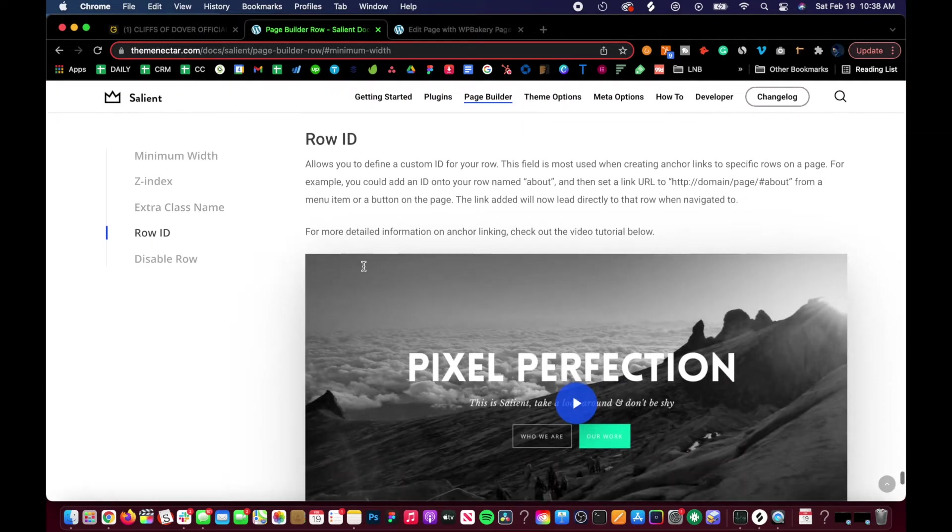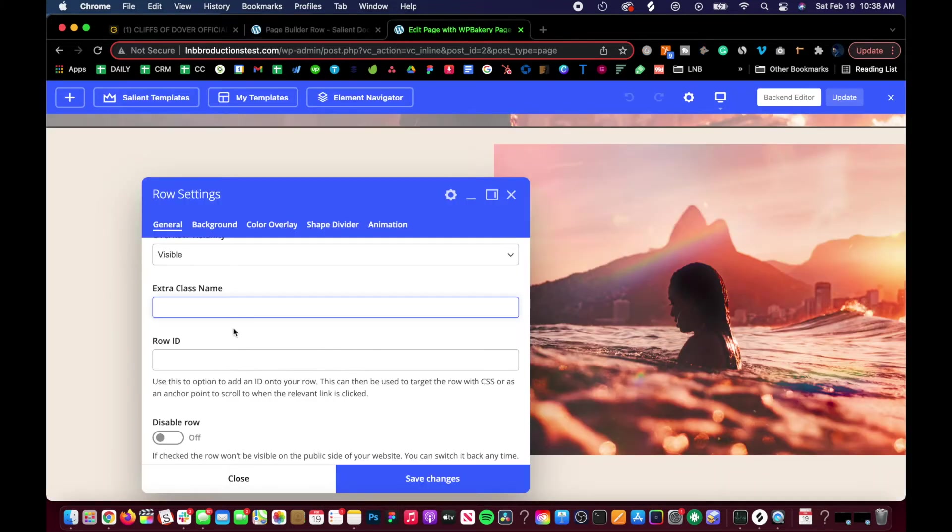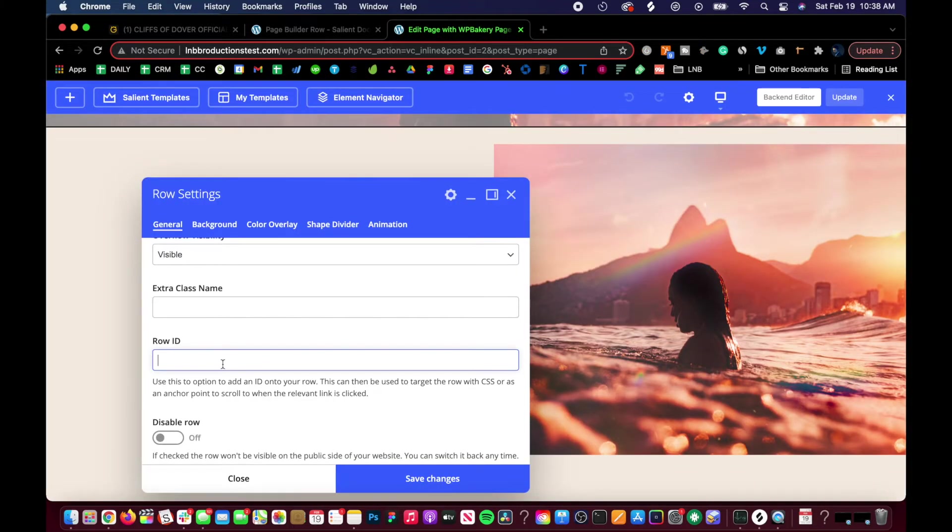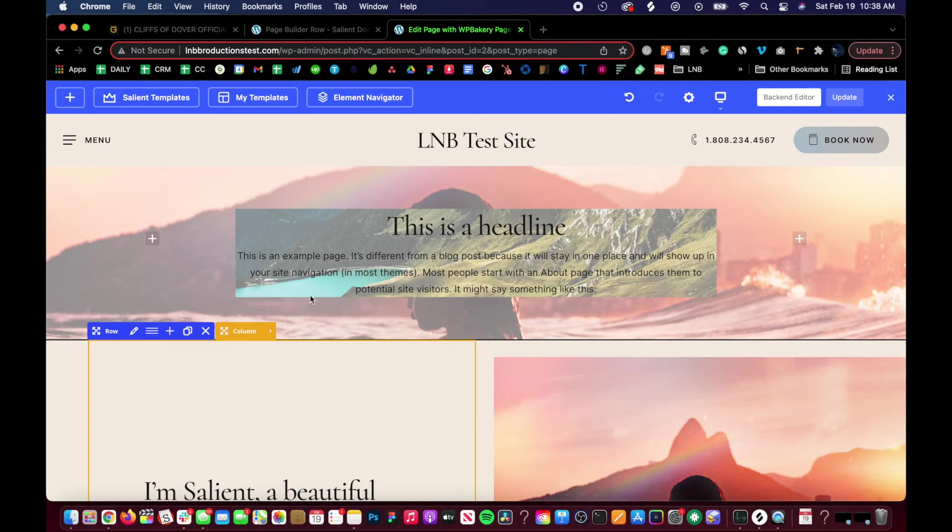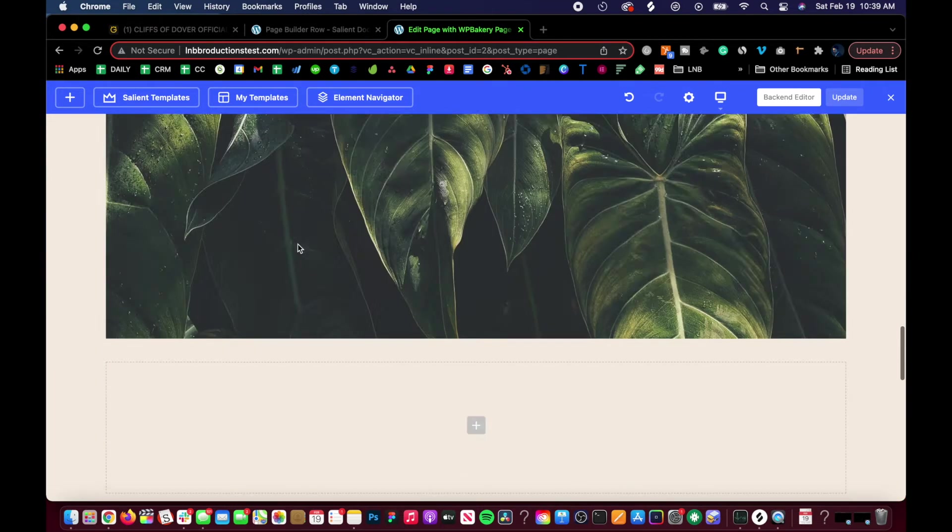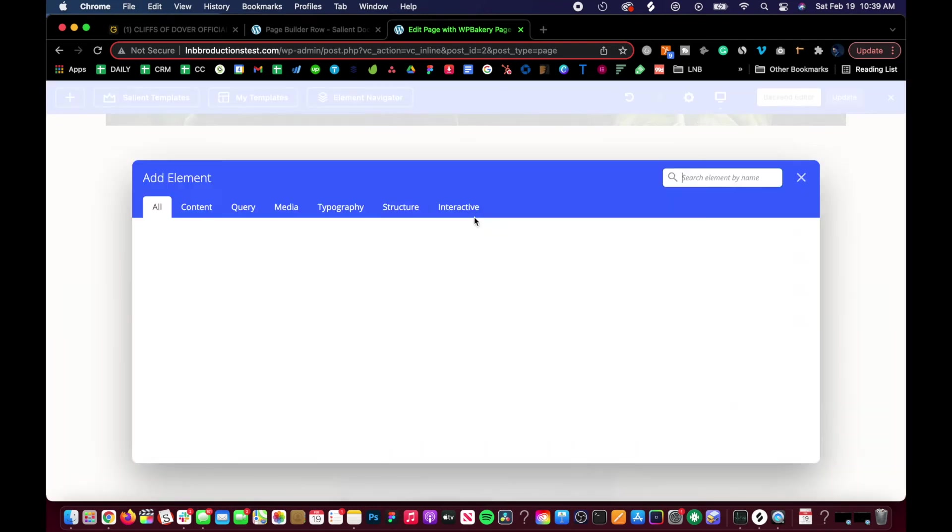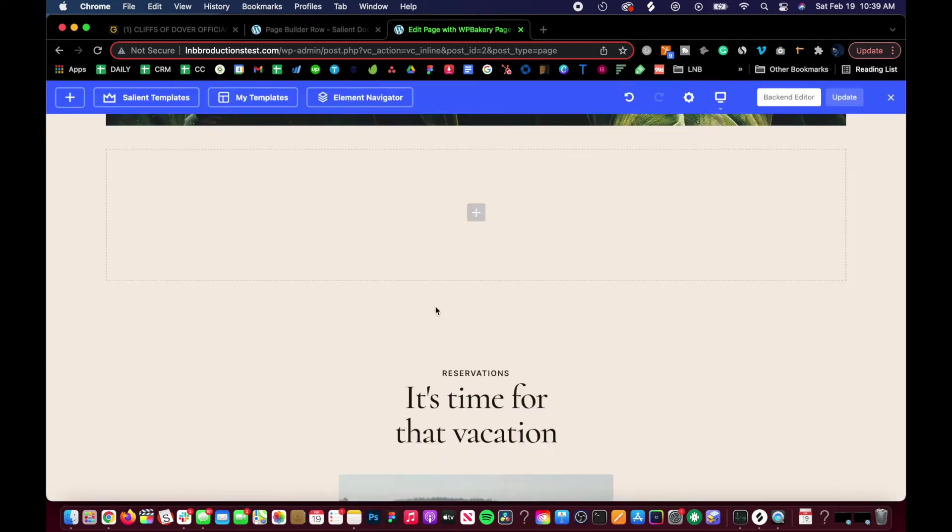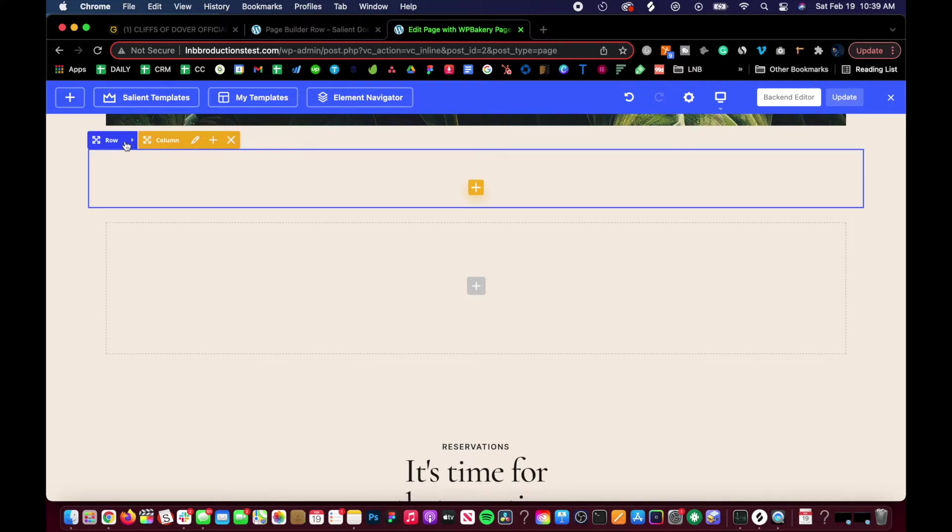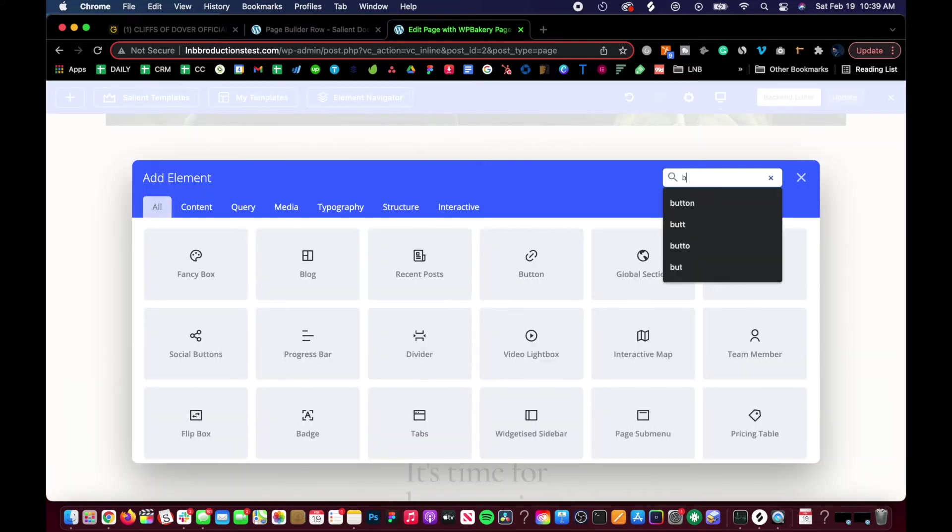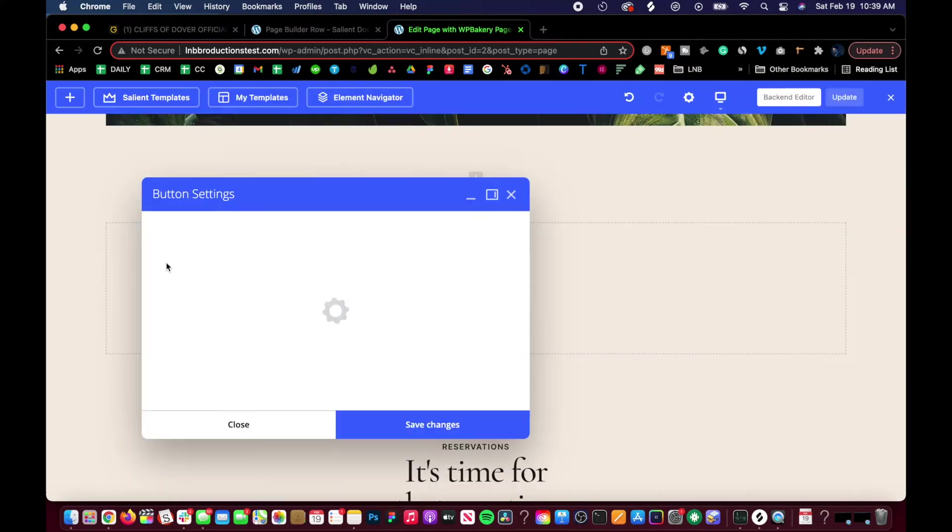Now we'll go to Row ID. Row ID is a very useful tool. Let's give an example - we'll do pound learn, and then let's make a button down here. Do button.